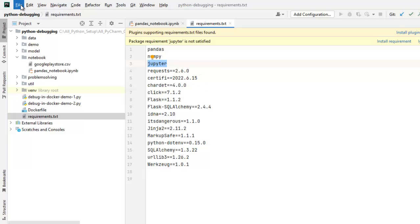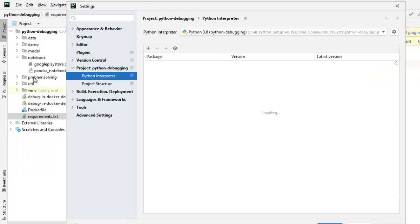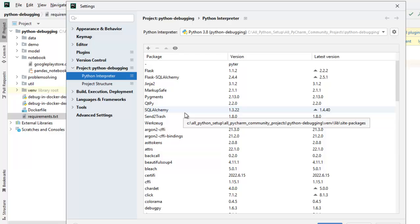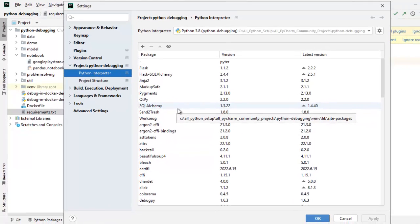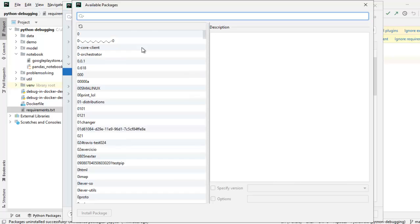Other way would be go to File, Settings and under Project: python-debugging, you have the project interpreter and you can see these are the requirements, right? These are the libraries that are already installed. Separately, you can install Jupyter from here.